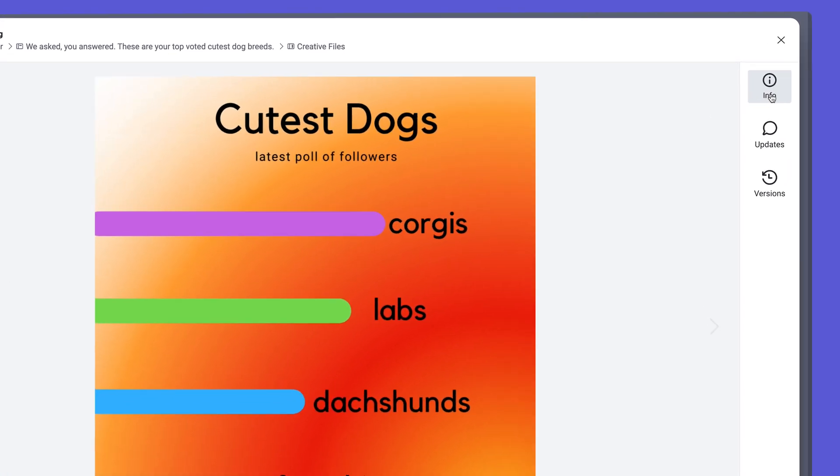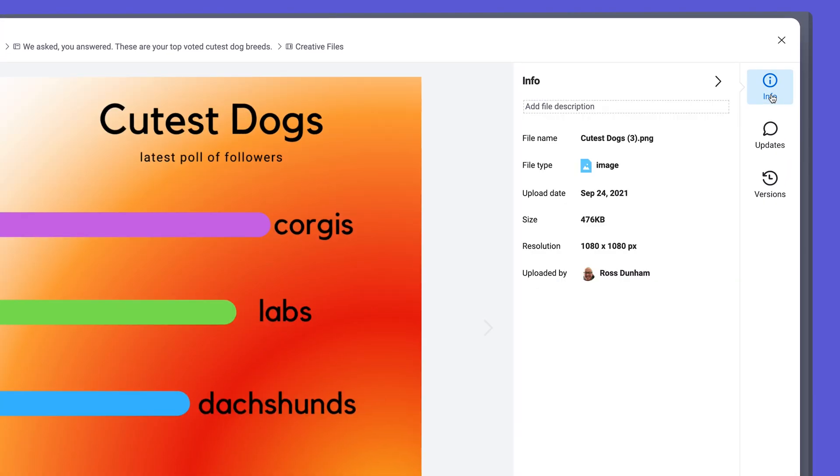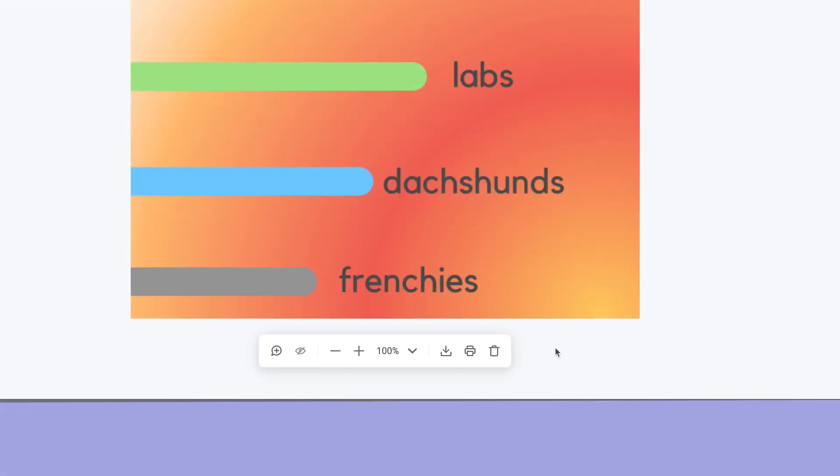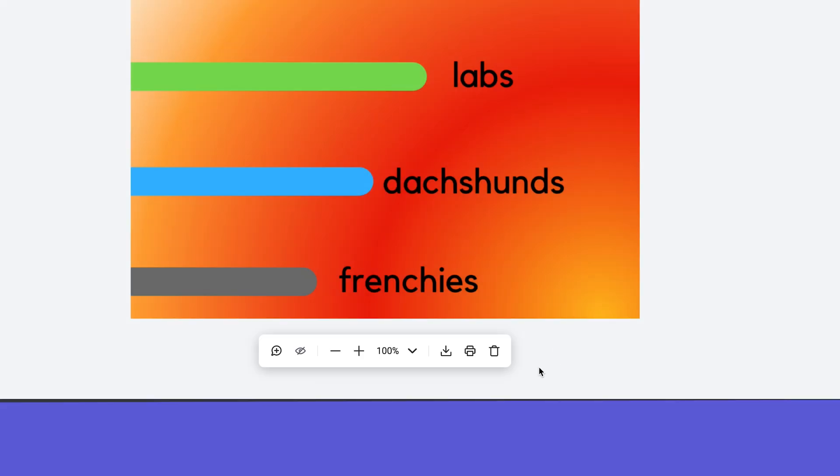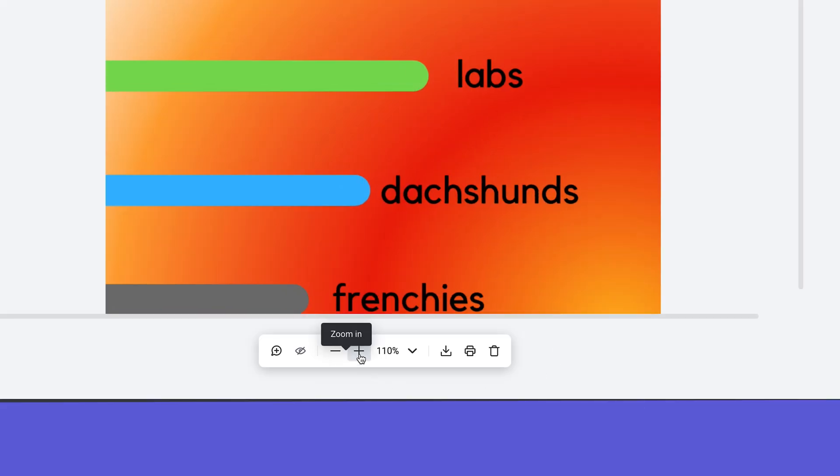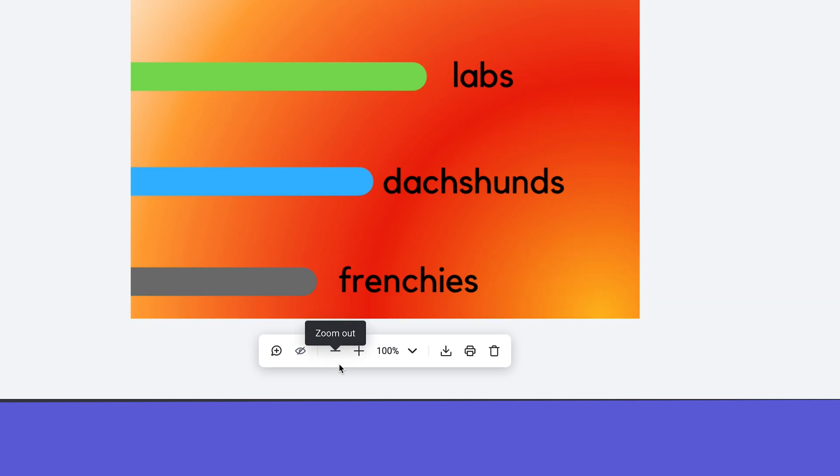Right away, our team can see information on the file such as dimensions and file type. From this quick actions menu, zoom in and out or download and delete.